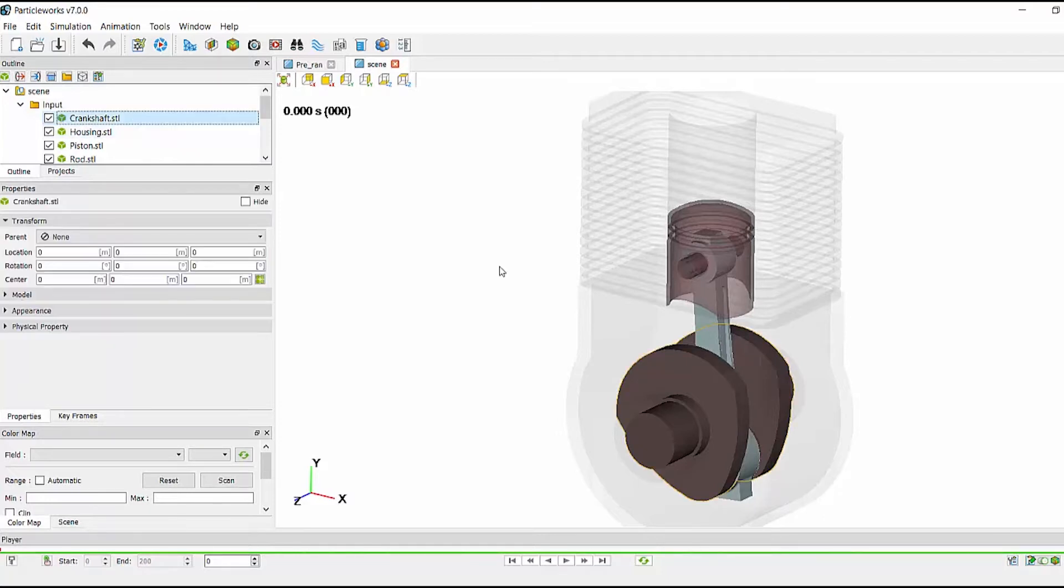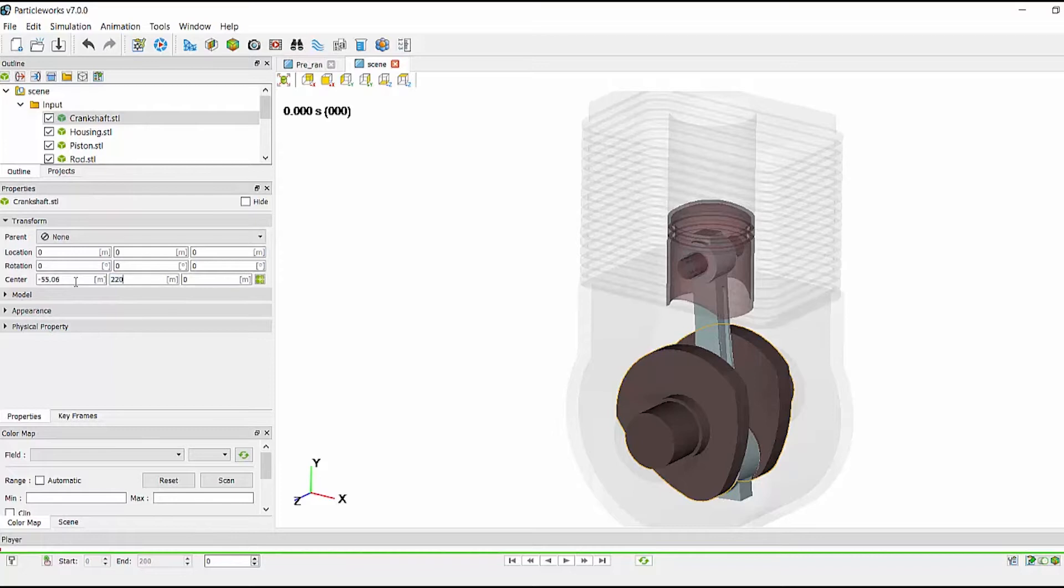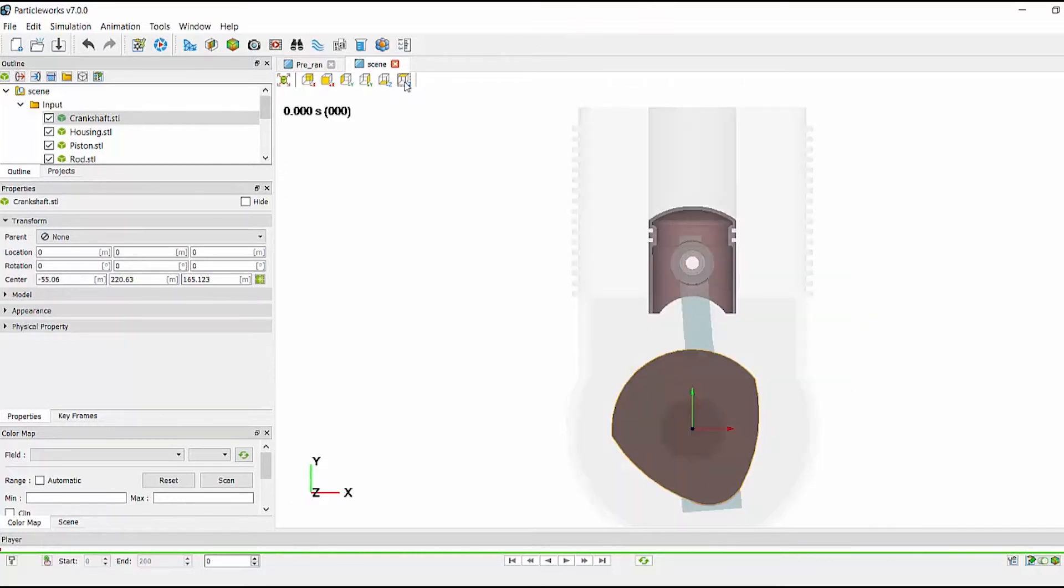In this case, the center of the crankshaft is minus 55.06, 220.63, 165.123. And this is the center of the crankshaft.